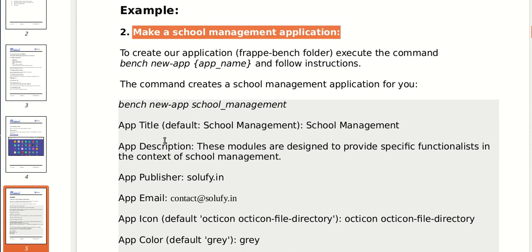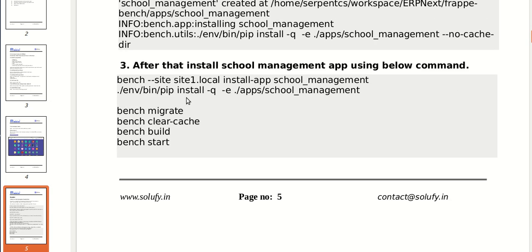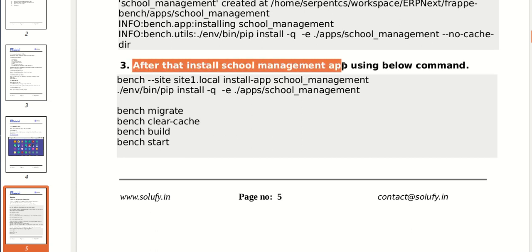Then to make the school management application, perform the following command: bench new-app school_management_app. After that, add the details in the school management app — app title, publisher, email, icon, license, color. Then install the school management app using the below command: bench --site site_name install-app school_management_app.